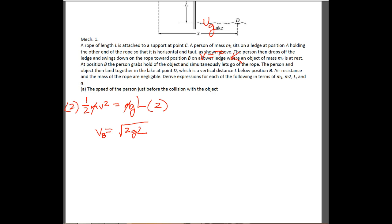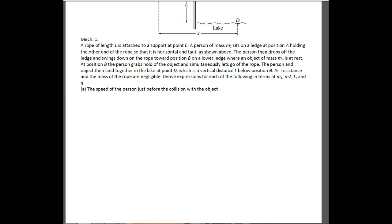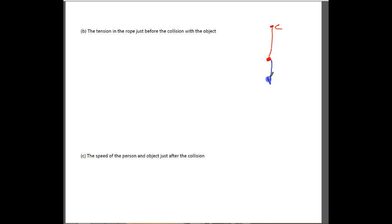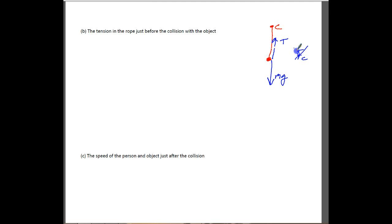Now let's look at Part B: the tension in the rope just before the collision with the object. At this point we need to go back to thinking about forces on the person when they're at the bottom of the swing. Here is the pivot point C. Let's think about all the forces acting on the person. The first is Mg downward. The next is the tension in the rope. Don't try to put Fc, because Fc is really the sum of the two forces.